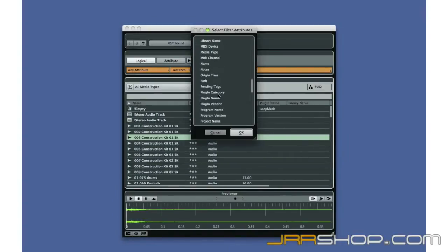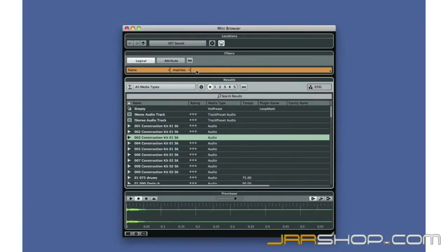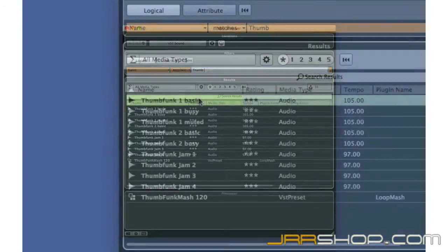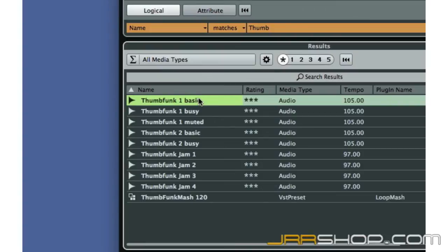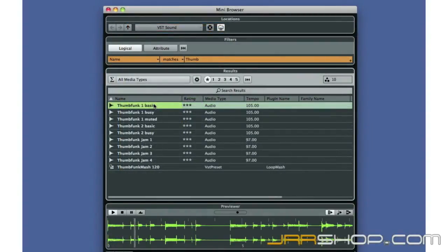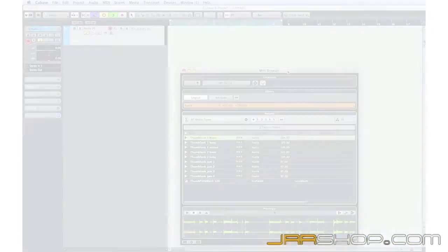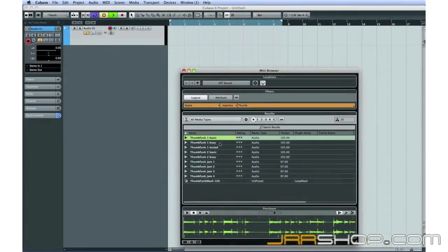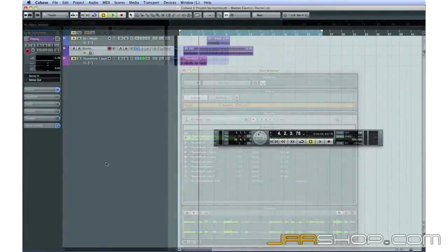Let's use the Mini MediaBay in the Logical Filter mode to find a bass loop called ThumbFunk1Basic. We'll set Name, Matches, ThumbFunk. Now we can see the number of results is nine, and here's the loop we want. Let's use the Previewer to listen to it. Now I'll double-click the loop to bring it into the project at the beginning of the song. Now let's repeat this process to find a suitable drum loop and a vocal loop.